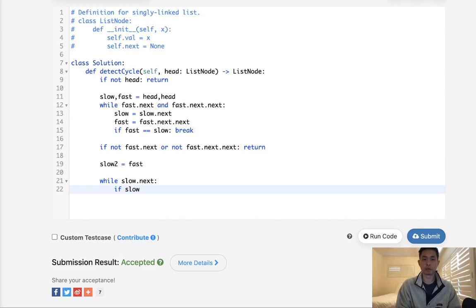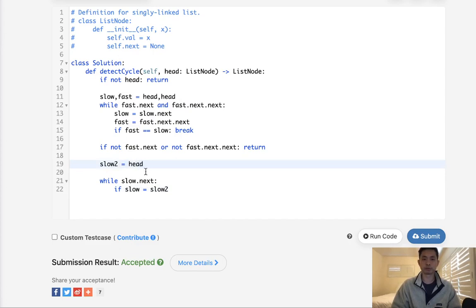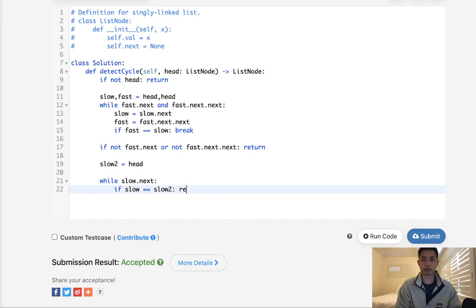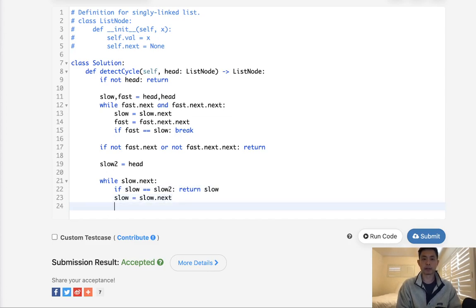So if slow equals slow2, and I just realized it's not the fast that we want to move, it's slow2 moves back to the head. So if slow equals slow2, then return slow. Otherwise, move slow to slow.next, and move slow2 equal to slow2.next.